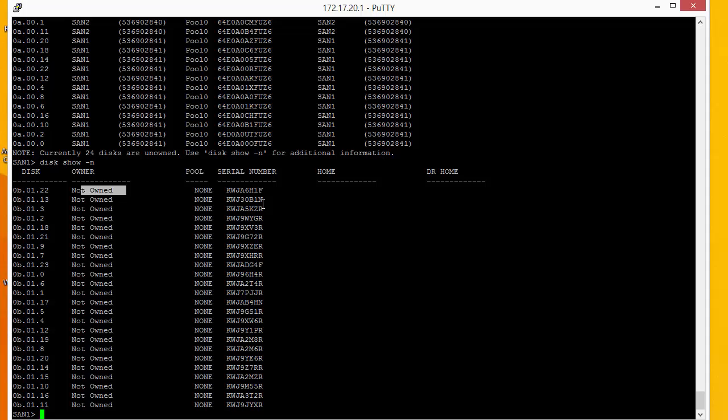So what we're going to do is go through San1 first and allocate 12 discs to San1, and then we're going to connect to San2 and allocate the last 12 discs to San2.